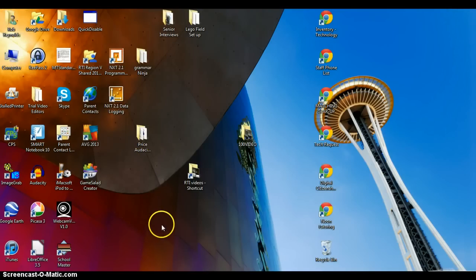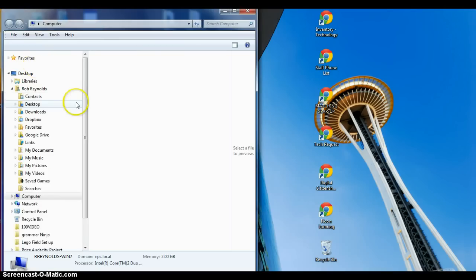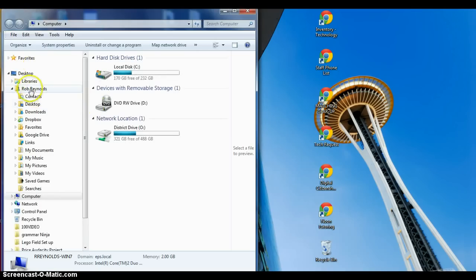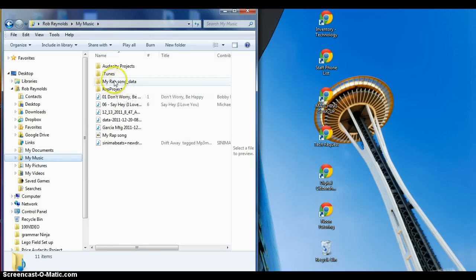And then I'm going to go to My Music, and there's my rap song data.